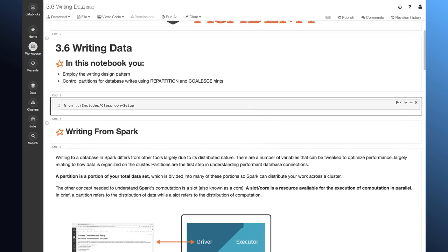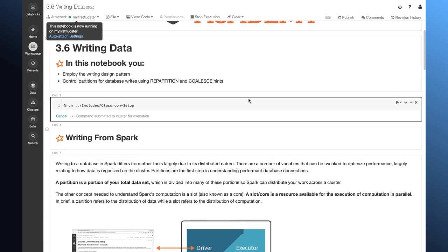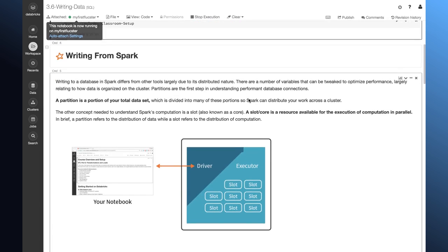Let's start by running our classroom setup script. I'm going to go ahead and attach to my cluster. Now, let's talk a little bit about partitions.